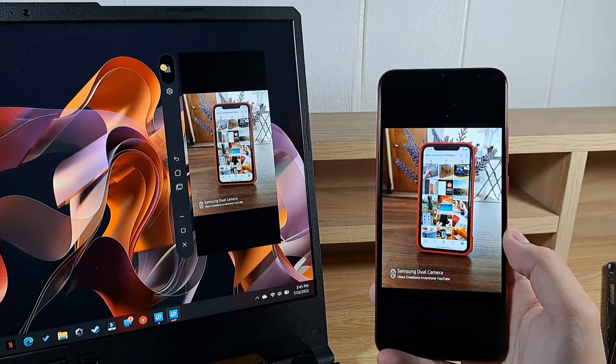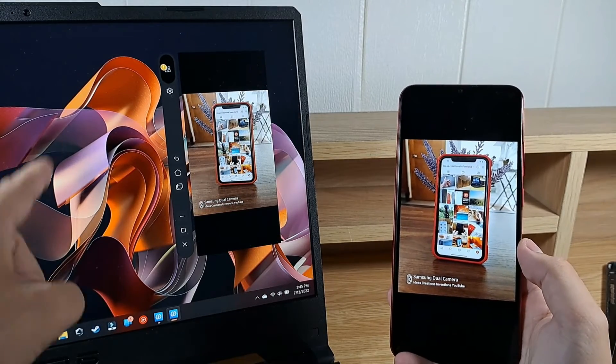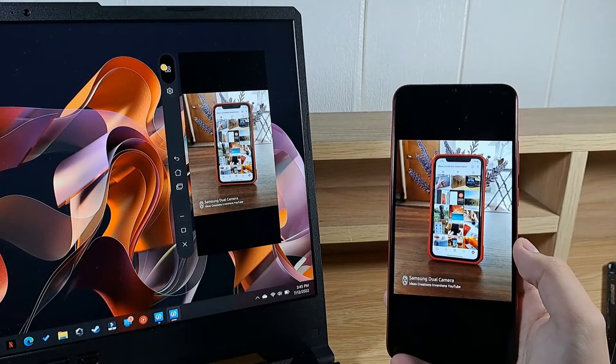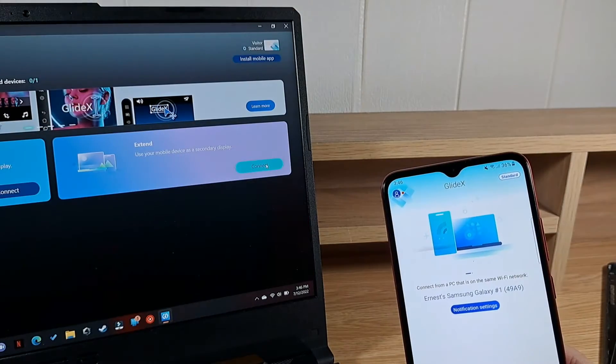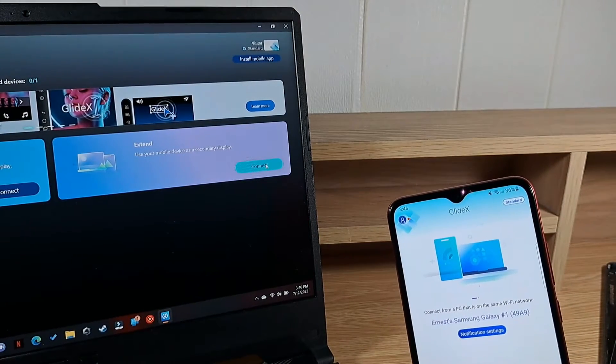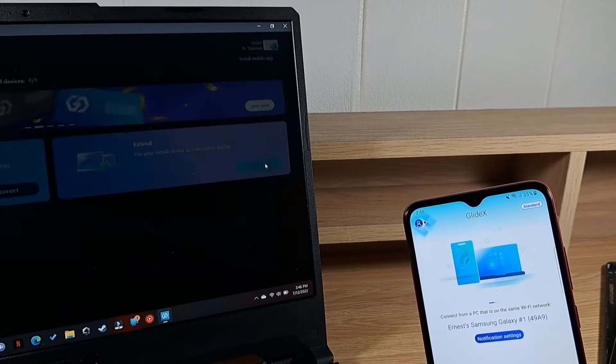The same goes for the other way around if you want to mirror your laptop's screen onto your phone. To mirror your laptop's screen onto your phone, click on Extend, Connect.